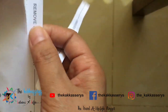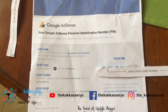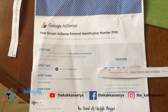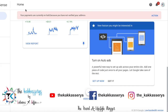Once you have your address, you can use your PIN number — a 6-digit PIN number. Once you have access to AdSense, you can use AdSense. If you already have a PIN number, you can use AdSense to verify your address. Your payments are currently on hold because you have not verified your address.